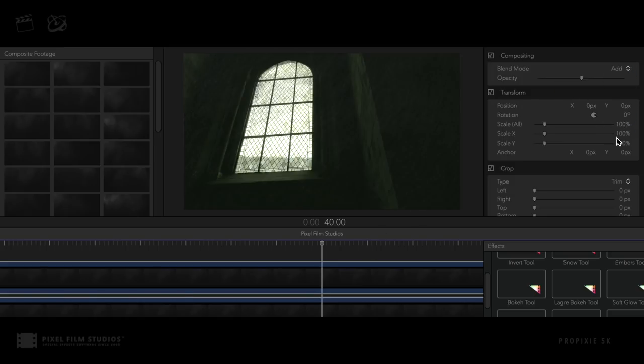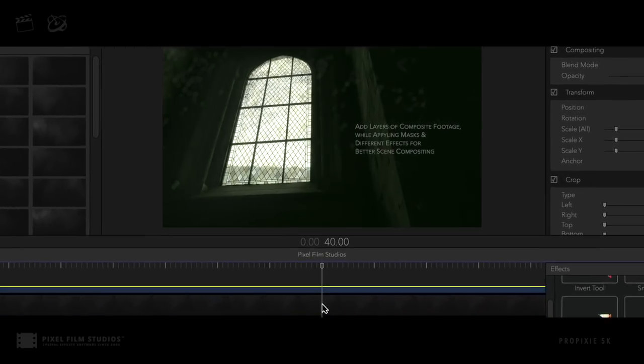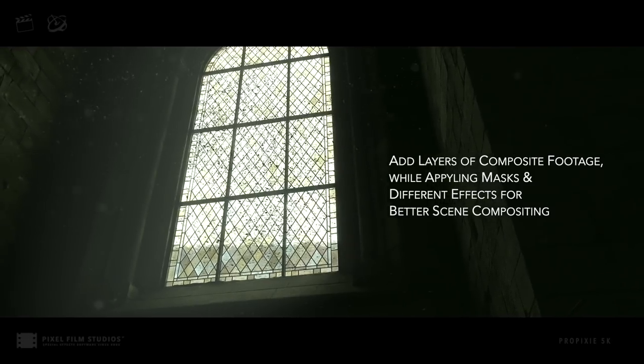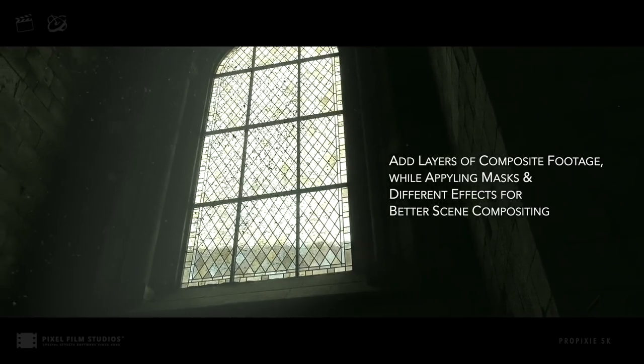Fully engross the audience into each and every uniquely composited scene. FCPX users can combine numerous types of composites together.